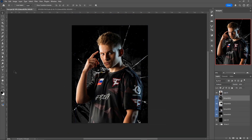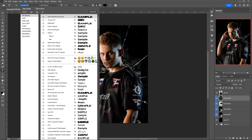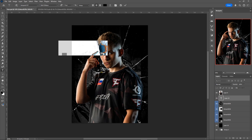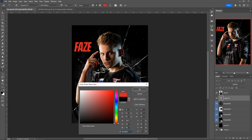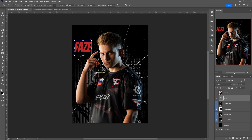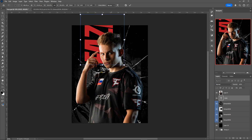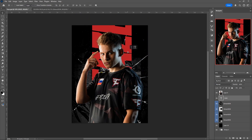Next up I'm going to grab our text tool, and using the font Vanguard CF I'm just going to type out 'FaZe' and make it kind of an off-red color. Control T — we're going to flip it, make it a lot bigger, and put it behind in the middle, kind of like so.